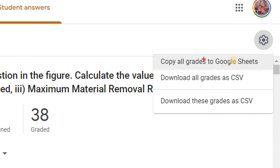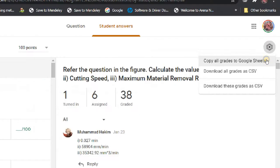Click on the gear icon and you can choose whether to copy all grades to Google Sheets, or download to CSV which you can open in Microsoft Excel. Choose whichever option suits you — I usually go with Google Sheets.